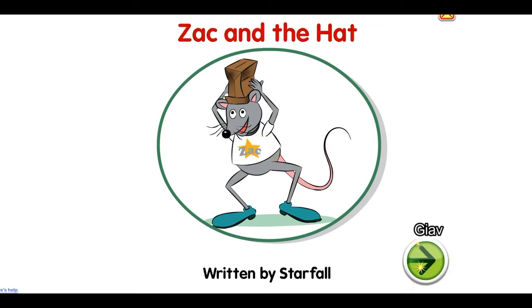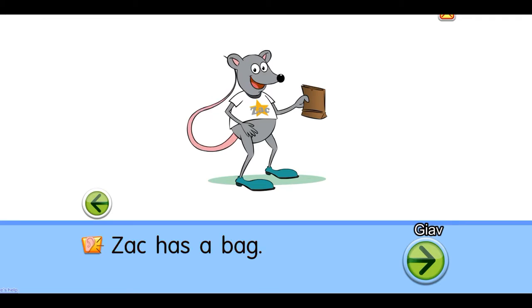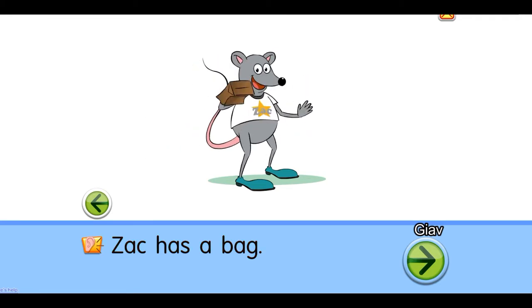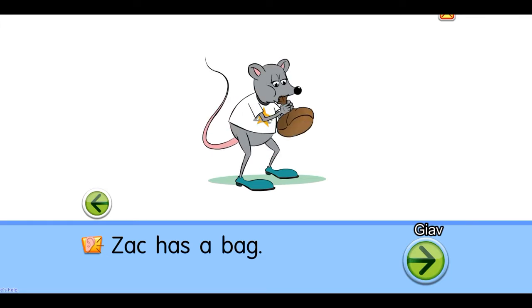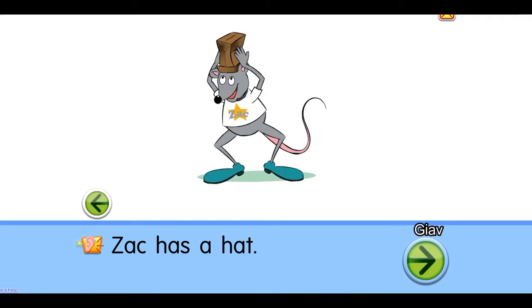Zack and the hat. Zack has a bag. Zack has a hat.